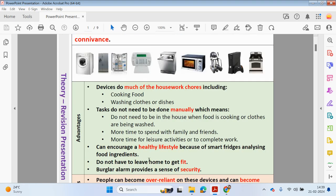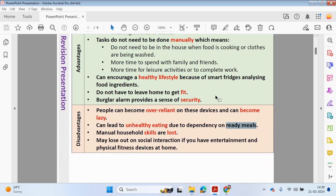If you are staying in your home because you have consoles and exercise machines, you may lose out on social interaction. If you have entertainment or fitness devices at home, you may not leave your home to see other people, which would be a disadvantage.